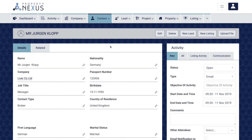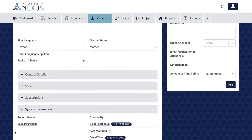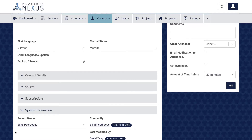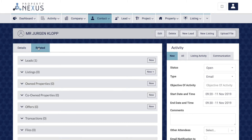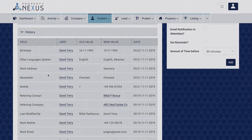It may be important to know who created a record and when it was created, as well as who modified it last and when. It may also be important to know previous values for fields that have been changed, like old phone numbers. At the bottom of the details page in the System Information section, you can see when and by whom the record was created and last modified — these fields are system-generated and cannot be modified. To track the last manual changes to fields that are not system-generated, go to the related tab of any record and scroll to the bottom to find the history section.